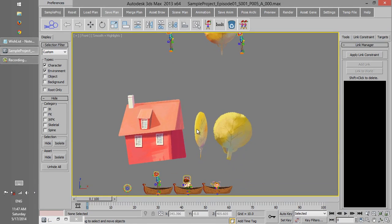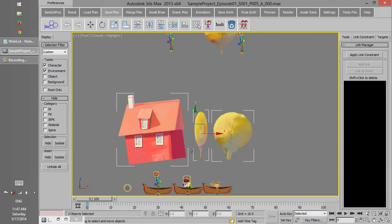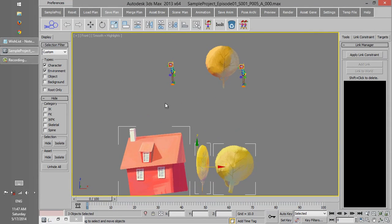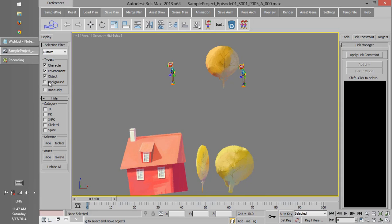Once we tick environment, then environment will be included in our list, as well as the characters, objects, and backgrounds.